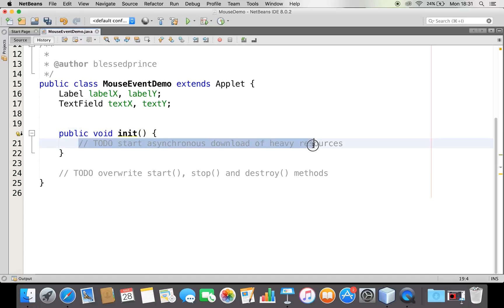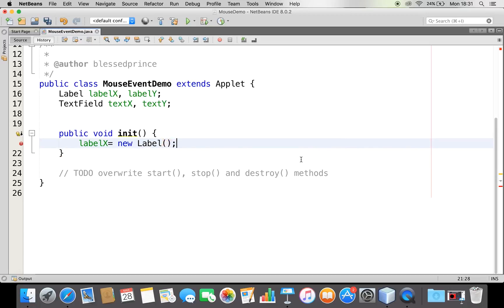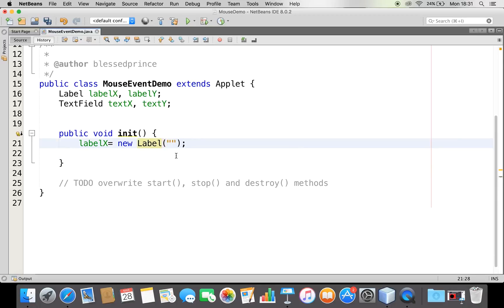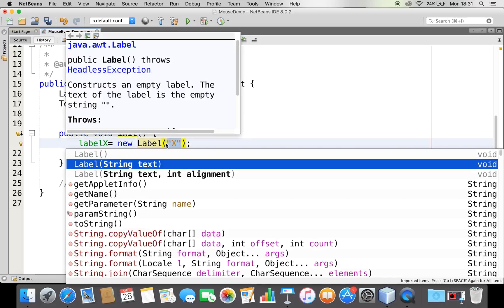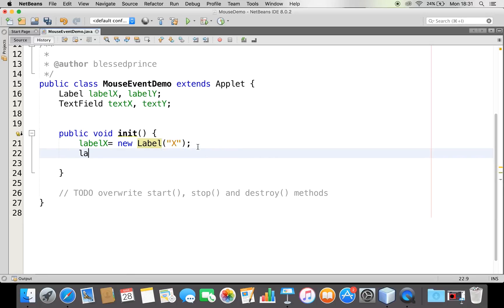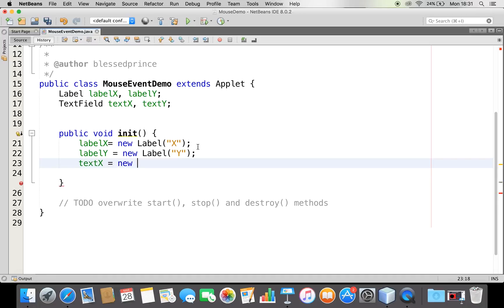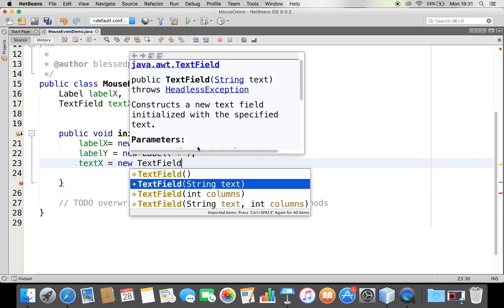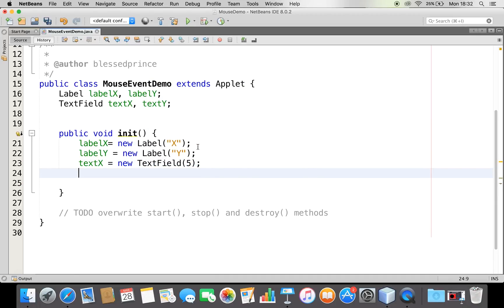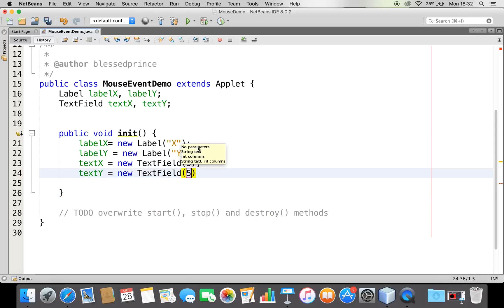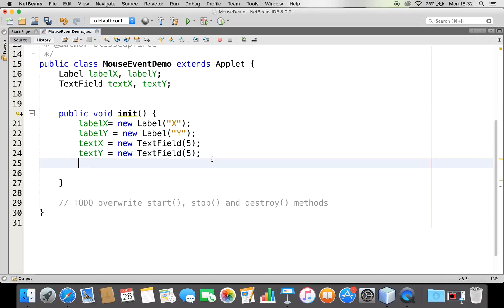I have declared these reference variables, so I'm going to instantiate them. Let me say labelX equals new Label - I've obtained a label object and my label should be titled 'X'. I can choose this second constructor. The same way I have labelY equals new Label with title 'Y'. Now we have created two labels. The same way I want to create the text fields: textX equals new TextField with size 5, and textY equals new TextField with size 5.